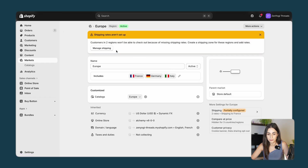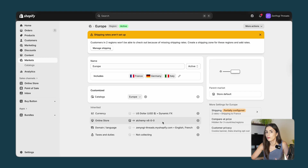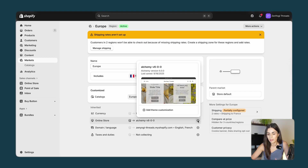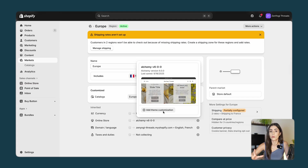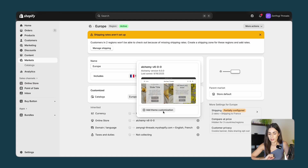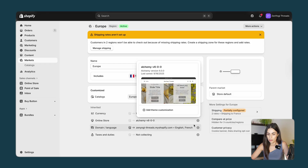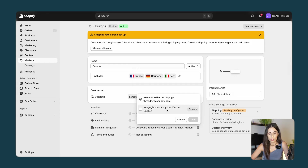Going back to Markets and the Europe market, after choosing the catalog we have the Online Store section — which online store they are seeing. This is our current theme. We will talk later about theme customization, which is very important because it allows you to have a different layout from one country to another. Then you have the Domain and Language — here you choose which domain you want to use and the language.